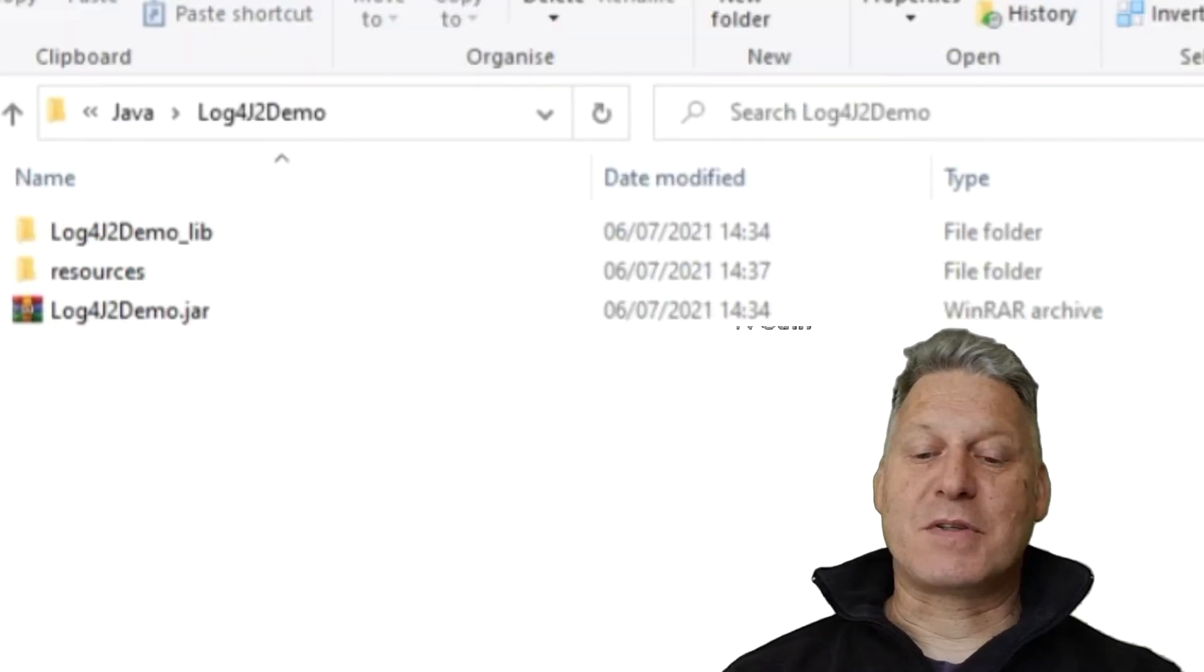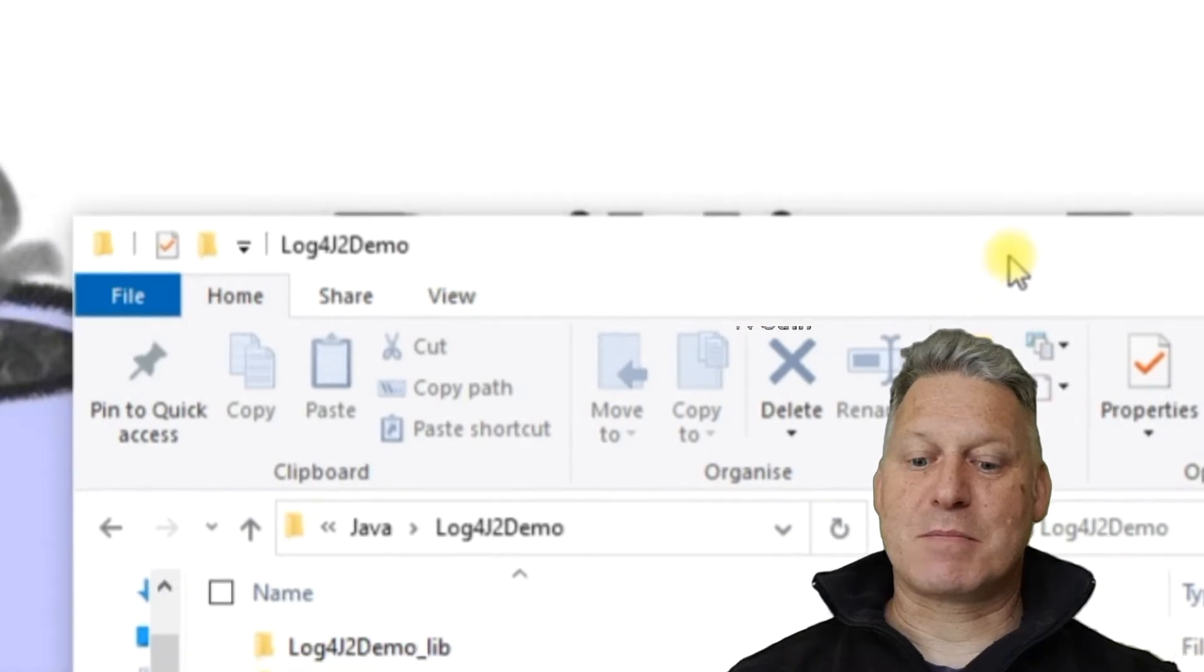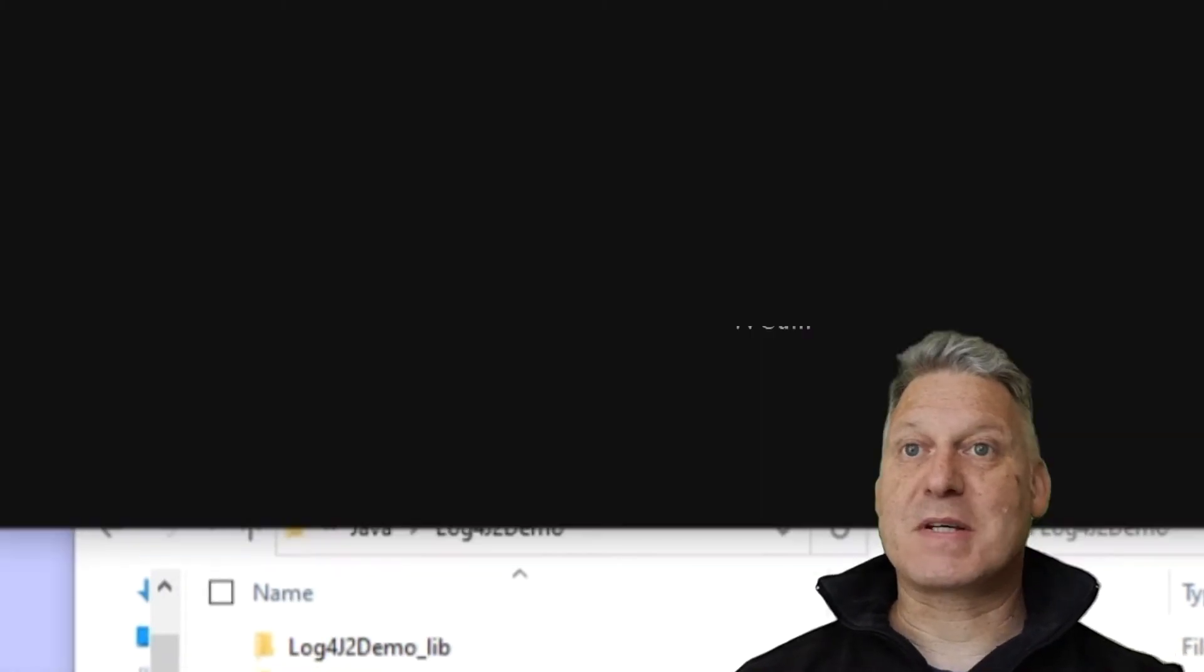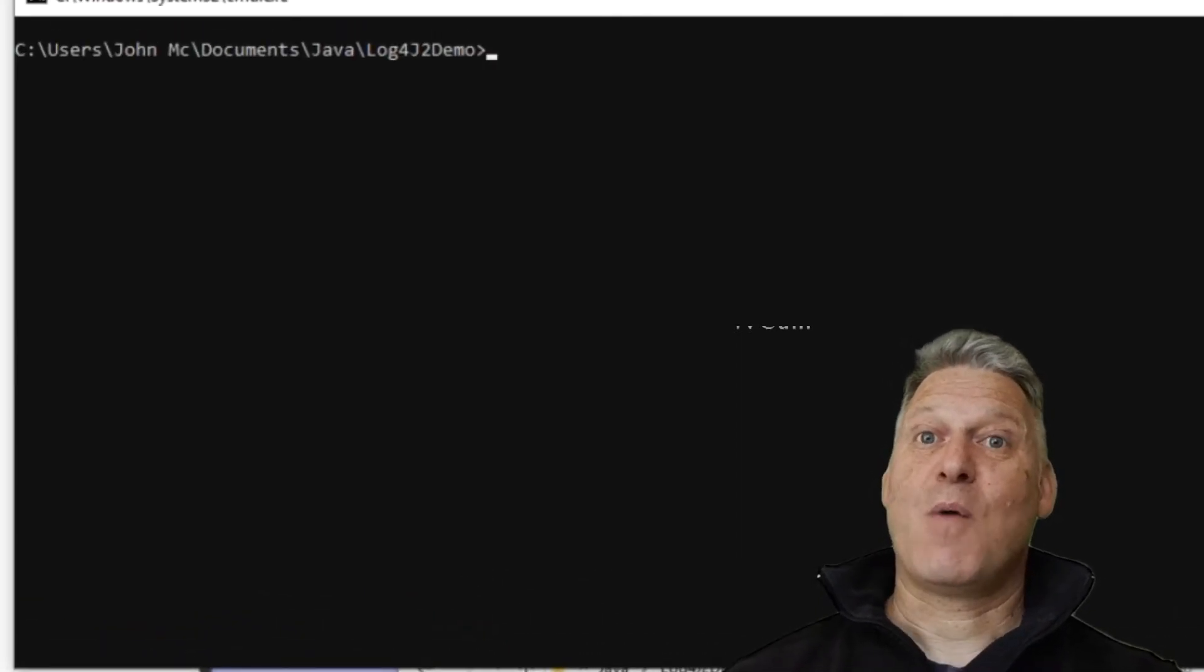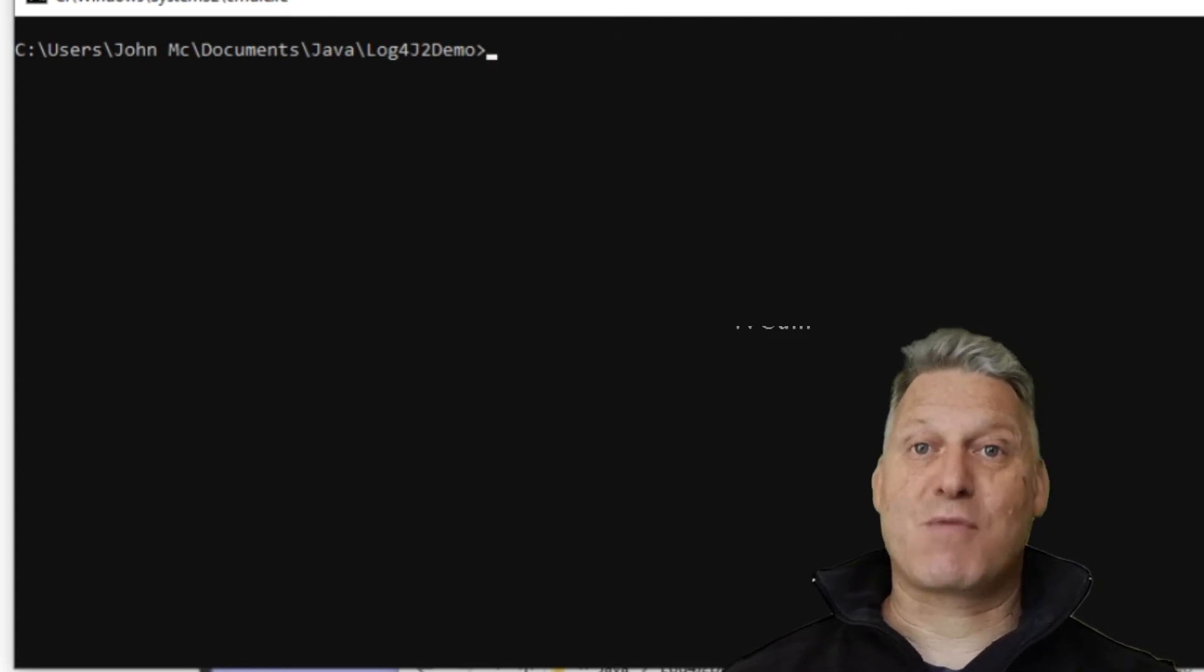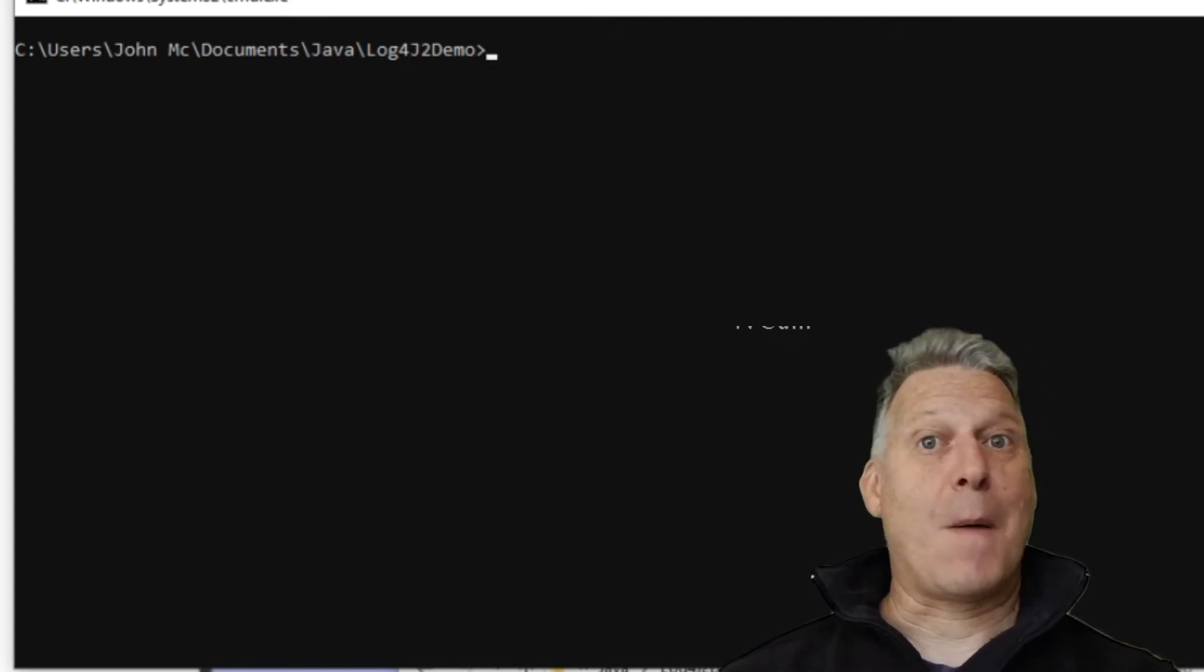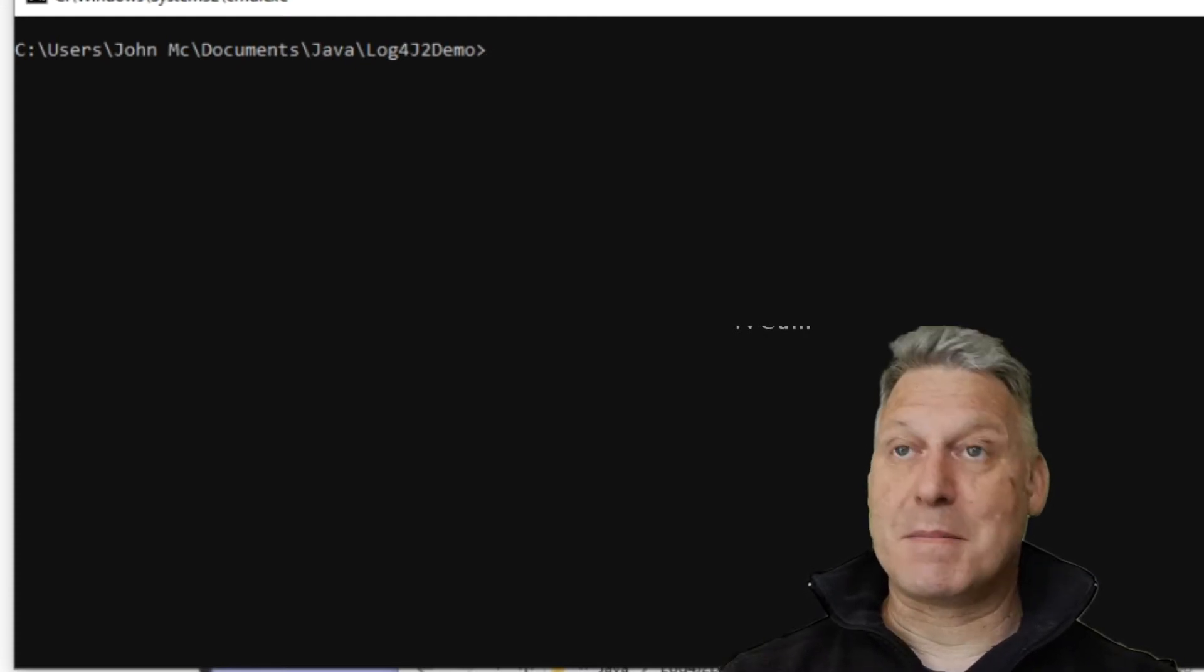So what we're going to do to run this application is we're going to open up a command prompt. Because this is a basic command line application, there's nothing special about it. It consists of two classes. One class has the main method, and in that main method we create an object of the other type of class and then we exit.